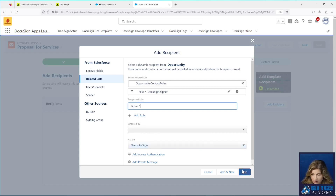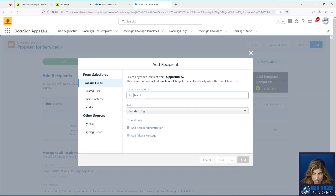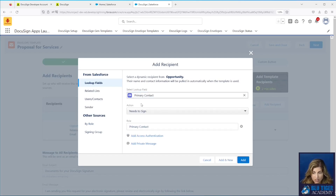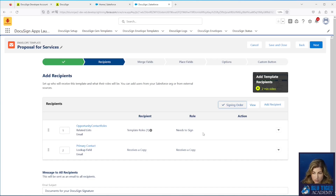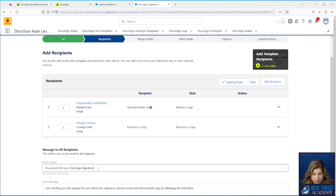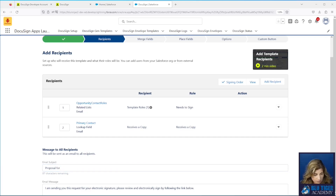We'll set the action as Needs to Sign and click Add. You can add additional recipients — for example, the primary contact on the Opportunity to receive a copy. Set the role as Receives a Copy, click Add, and assign a signing order: the first person signs the document and the second receives a copy. Down here you can set the subject line for the email that goes to your customer or prospect. We'd like to include the account name, so we'll say 'Proposal for' and then use field merges.